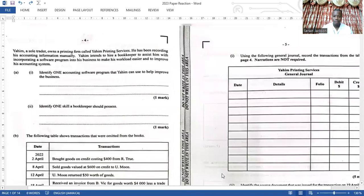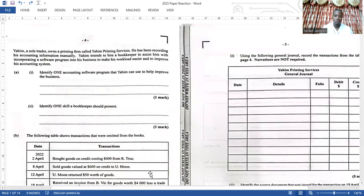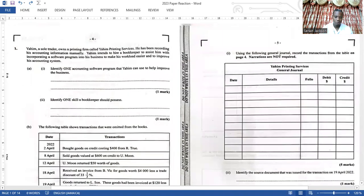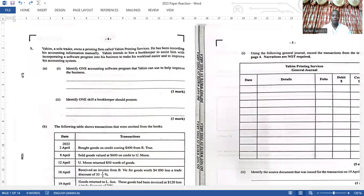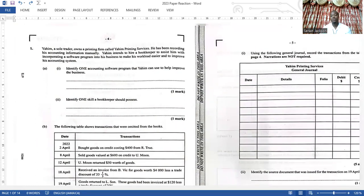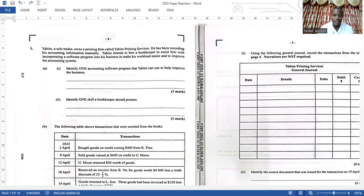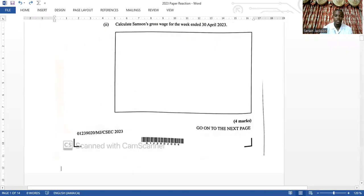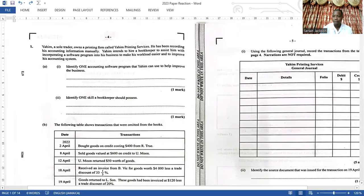Looking at the first question — it was pretty okay. The first question asks you to identify an accounting software program that can be used. I don't know if many persons would have known that, but some of you should be able to answer that. Then it asks you to identify one skill a bookkeeper should possess, which is a fairly easy question you should be able to answer comfortably.